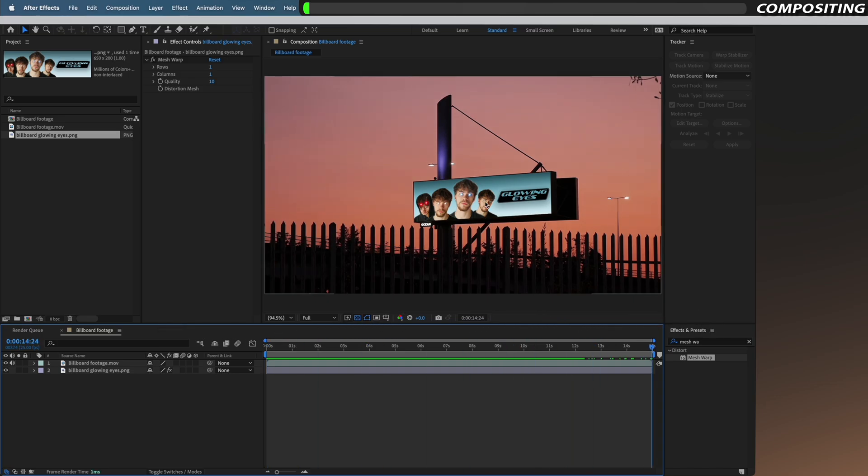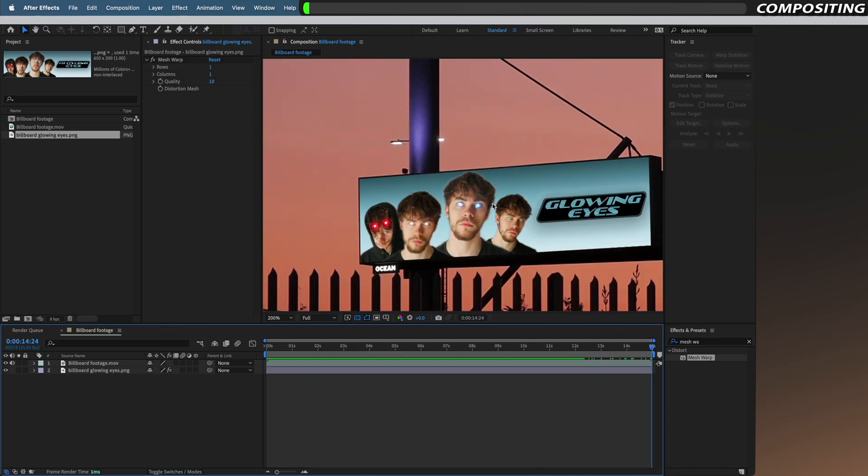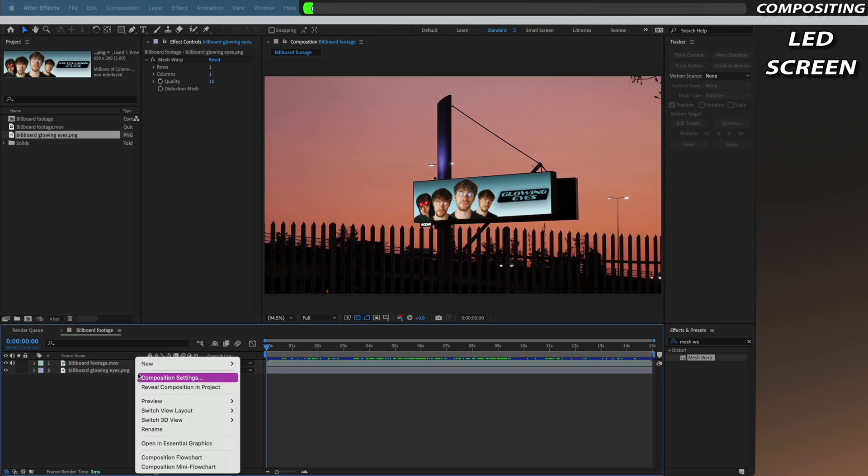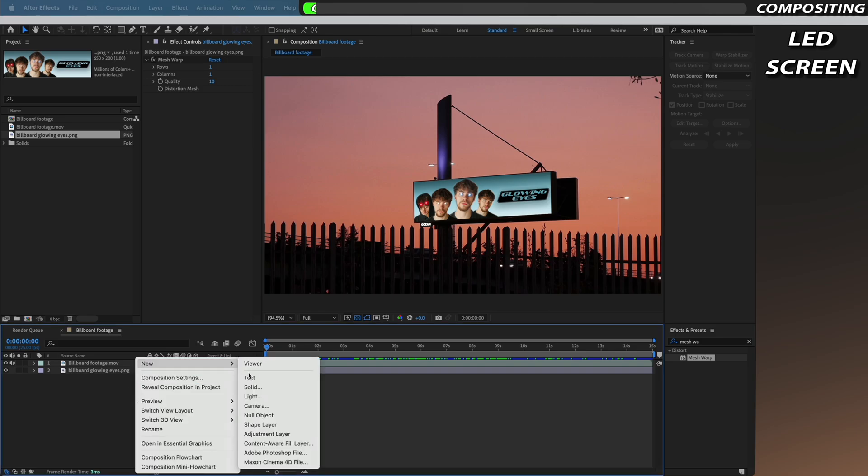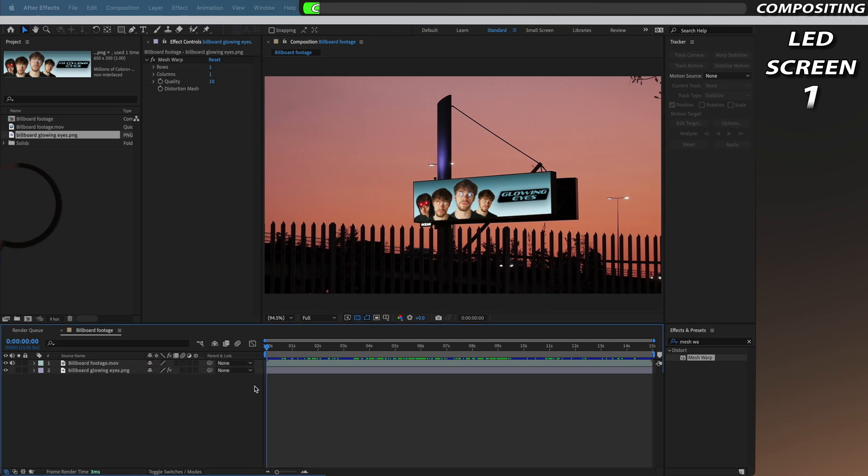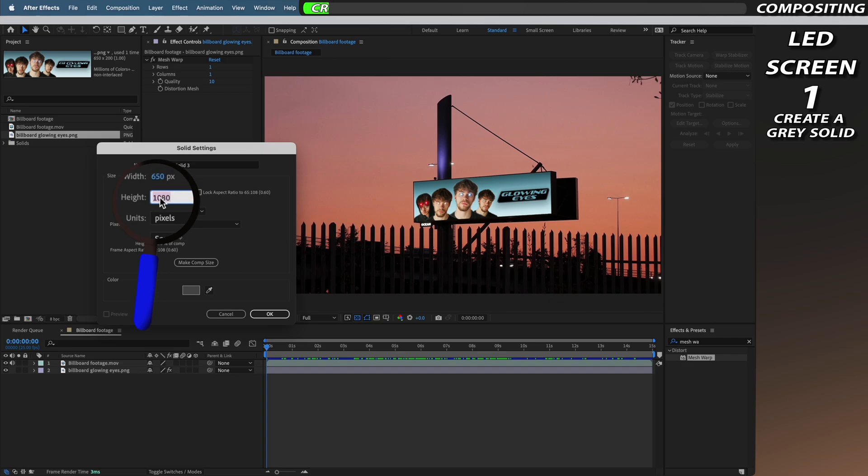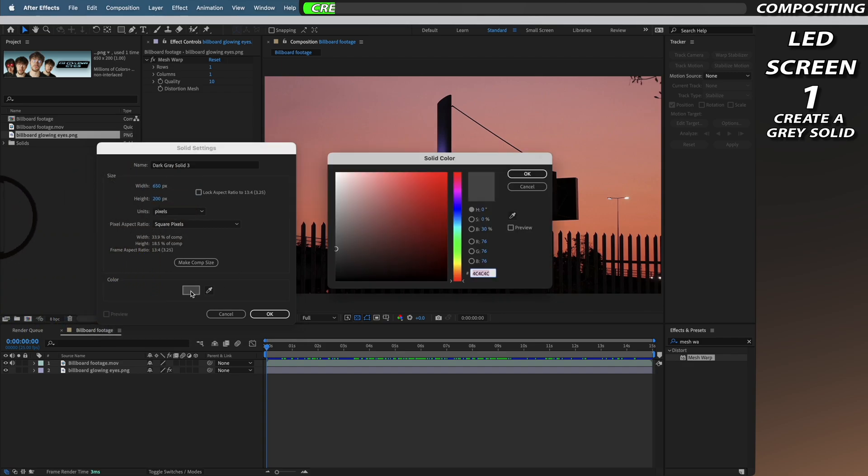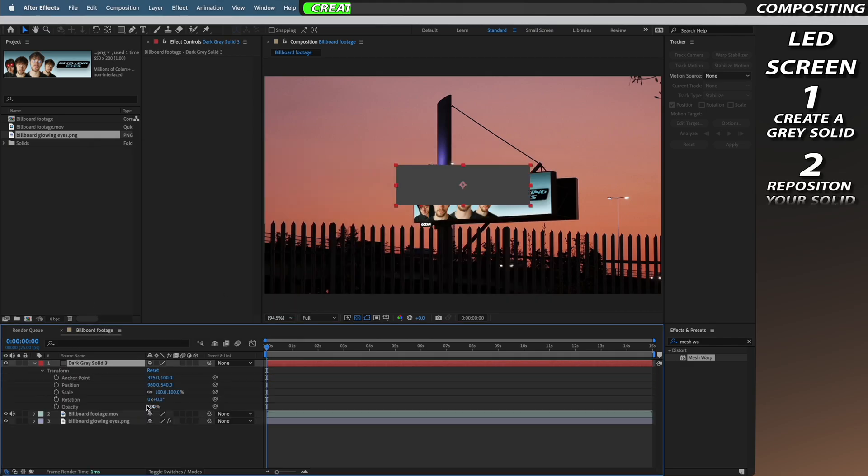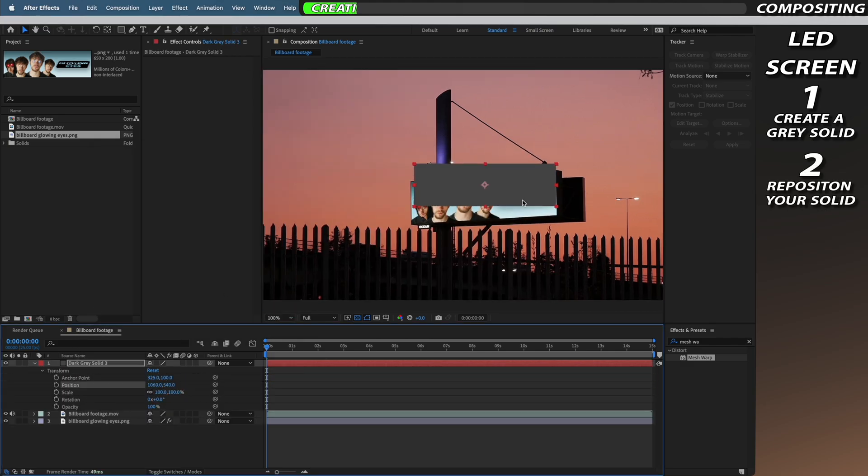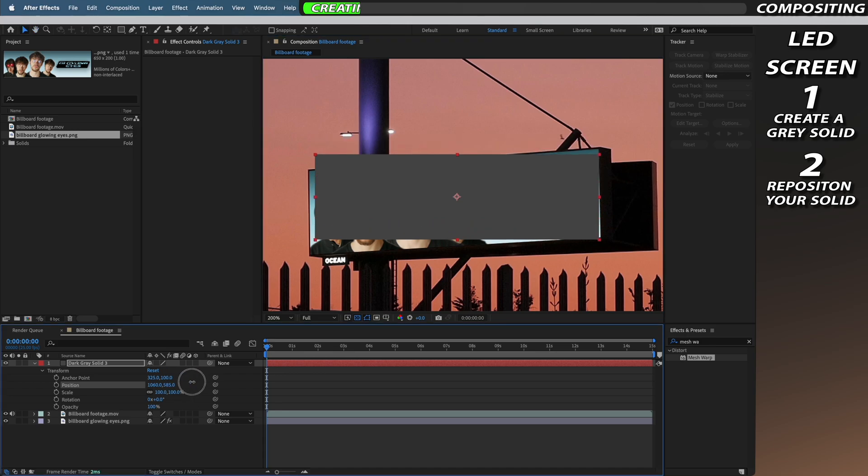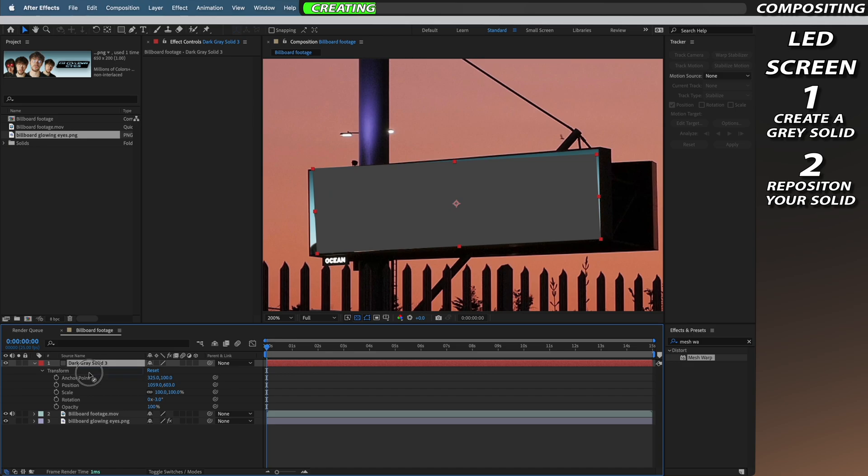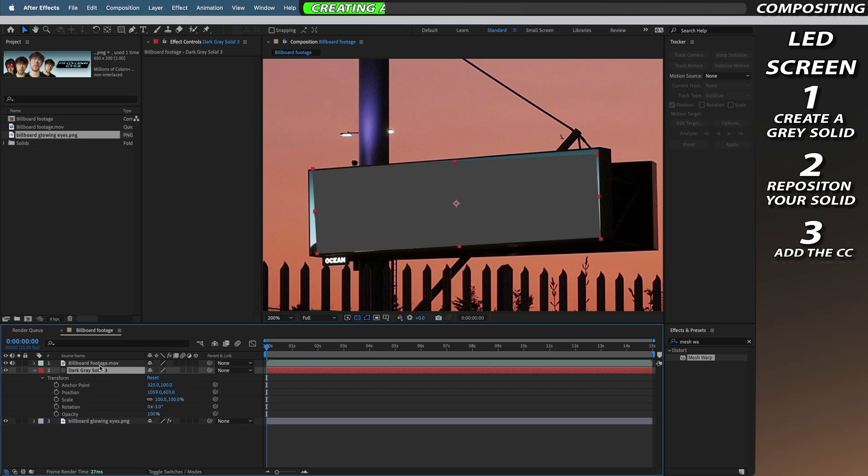To start with we're going to create a fake LED screen to go over the top of the image. To do this we need to create a new solid which has also got a width of 650 and a height of 200. We're then going to change the color of our solid and make sure that it's a dark to lightish grey and with this solid we're just going to adjust the position and rotation so that it is in line with our billboard. Once we're happy with the position of our solid we need to place it underneath our original footage but still above our billboard poster.